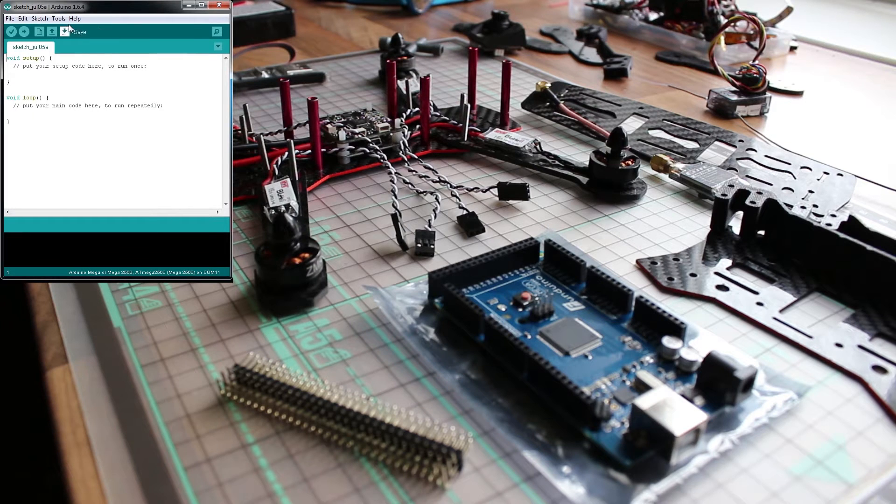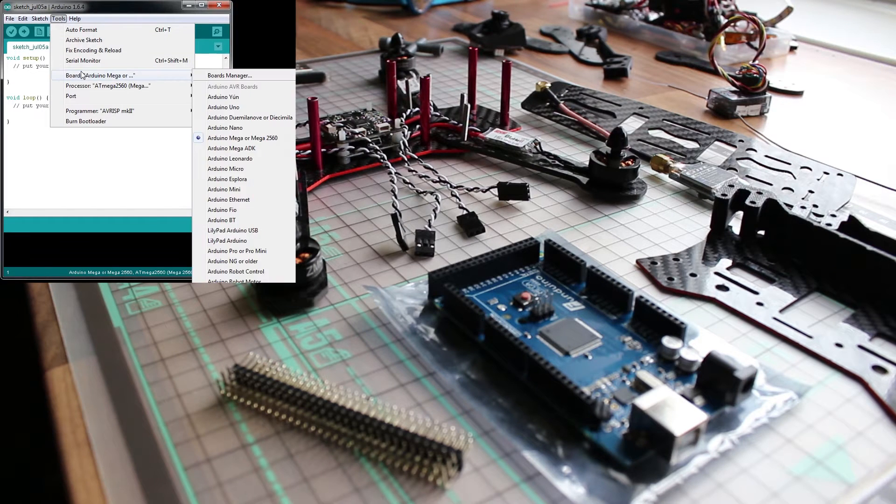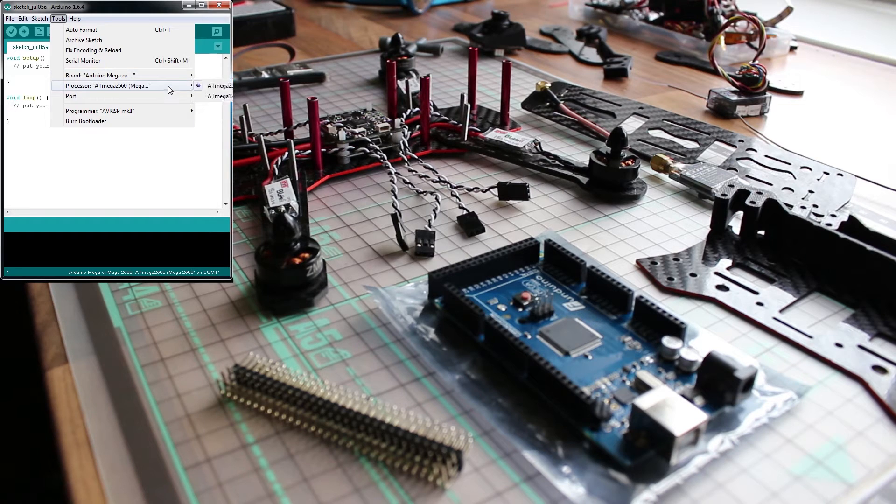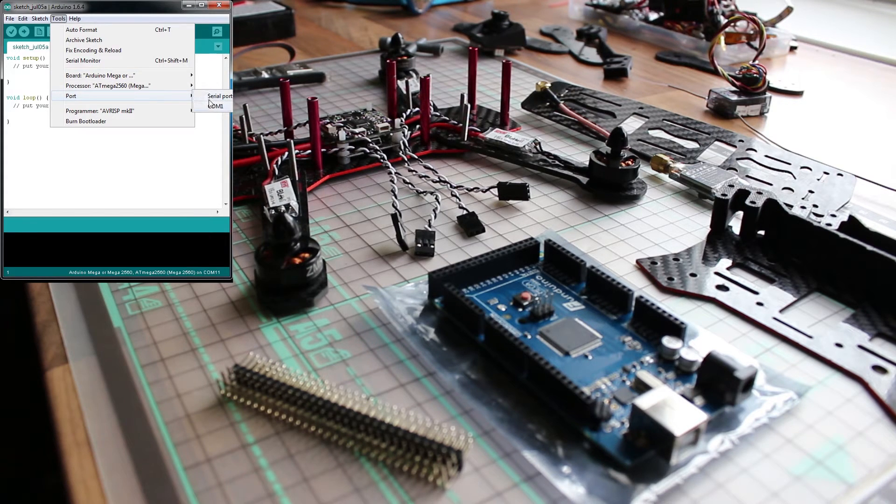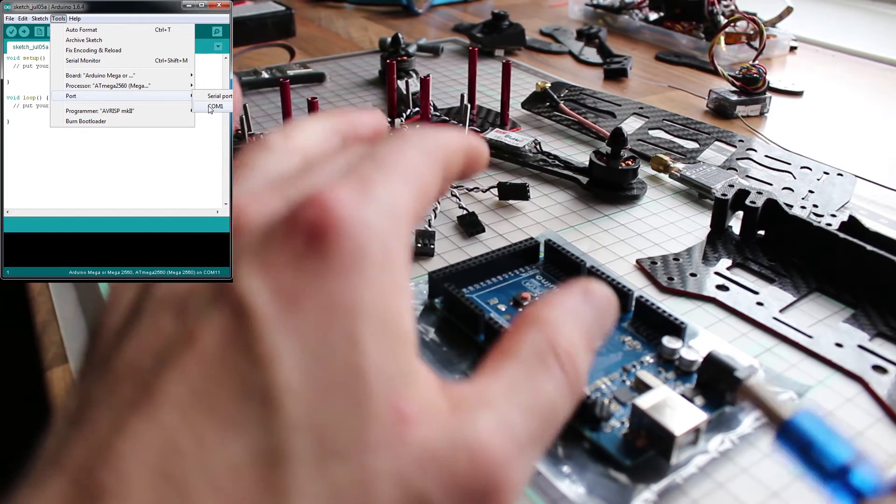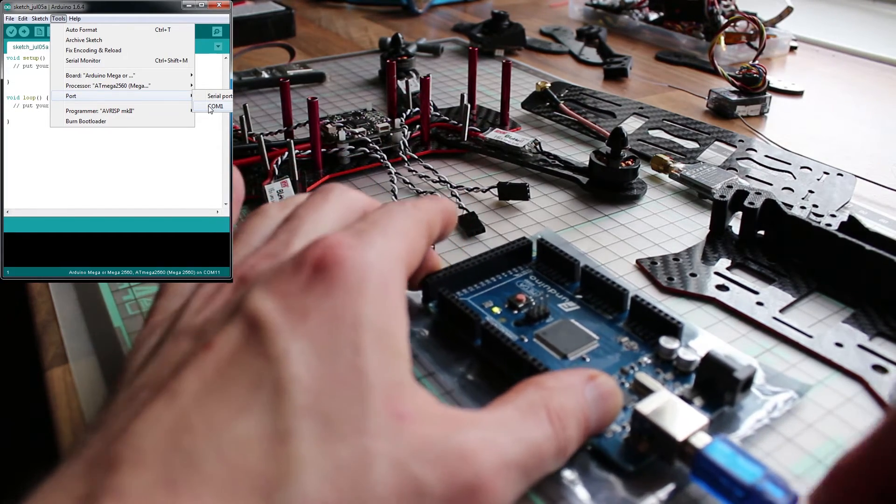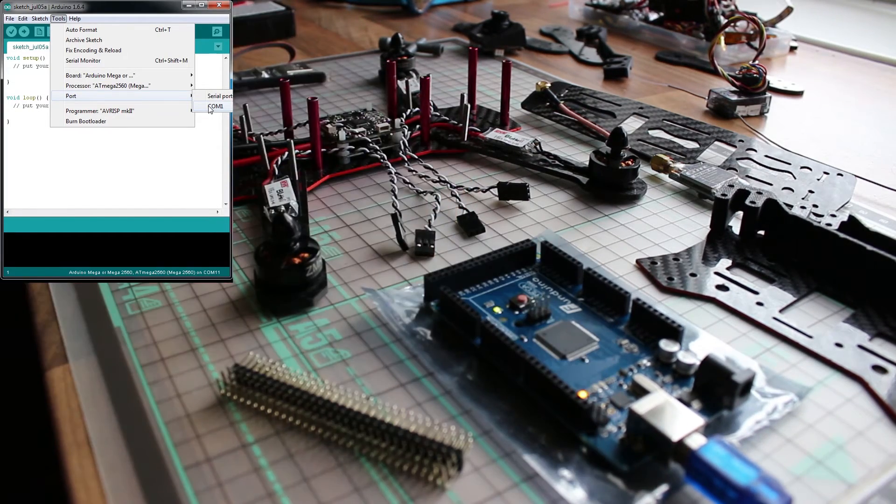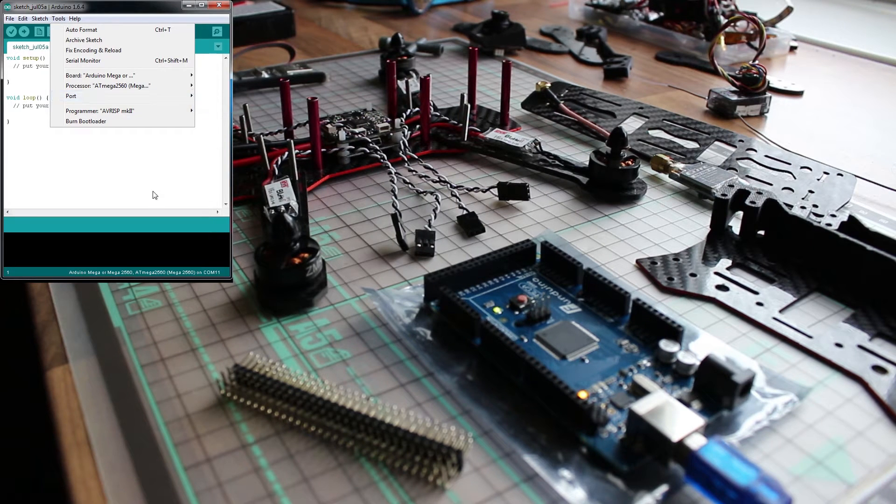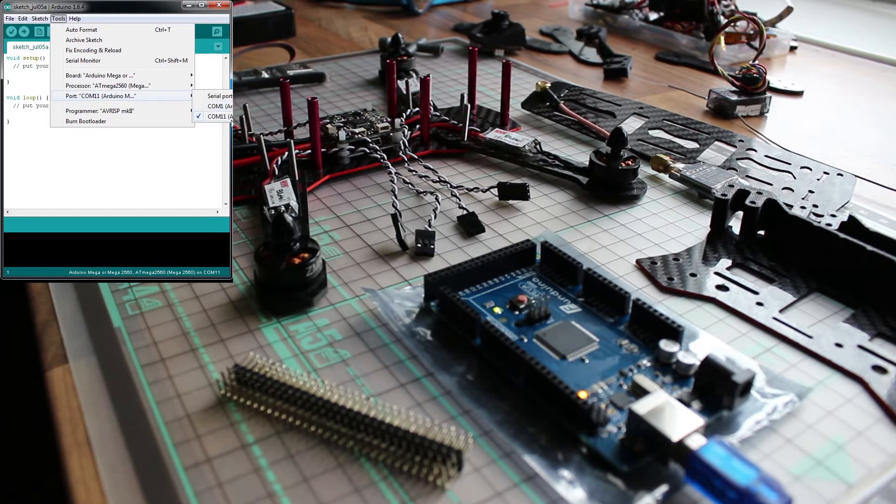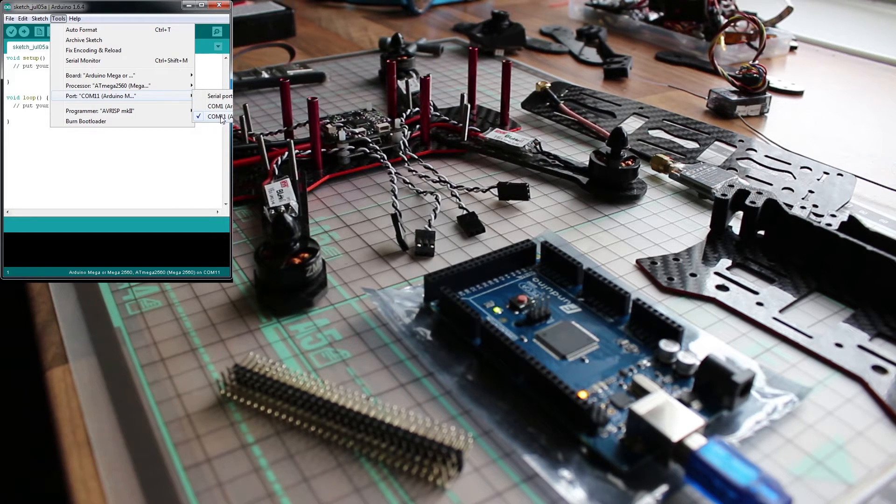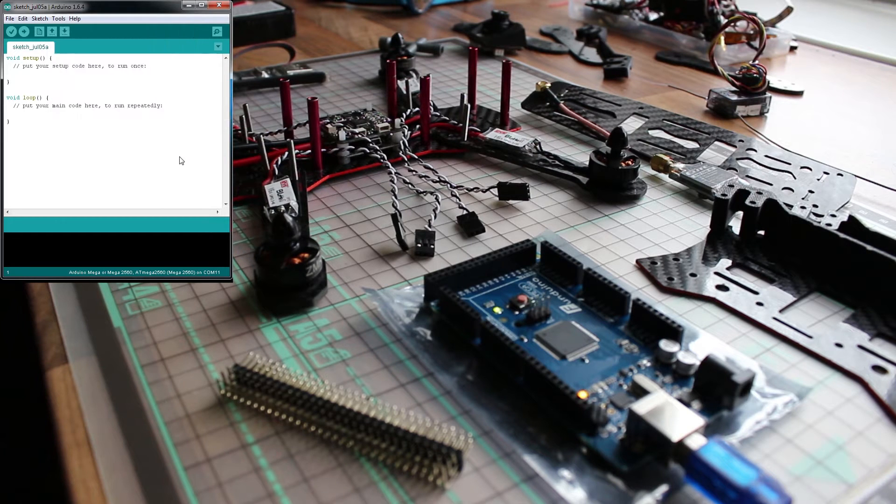Open Arduino and check if your board is set for the right board processor and ports. You don't see a port, but if you plug in your Arduino and all the drivers are installed correctly, you will see that it's now COM port 11. So remember that because you will be using this COM port also in BL heli suite.